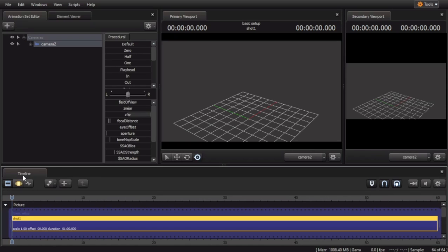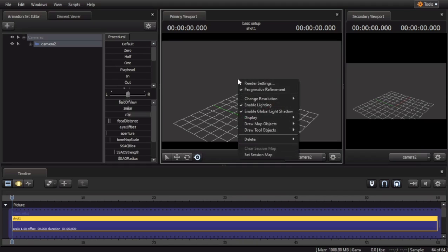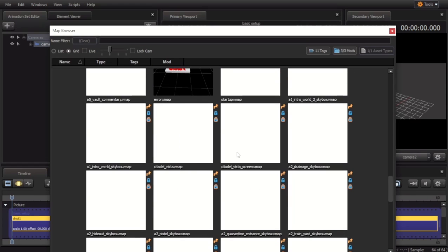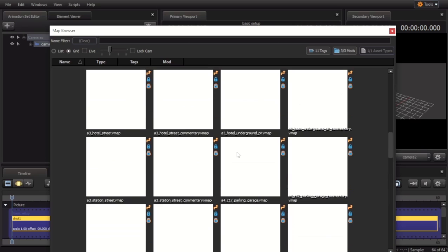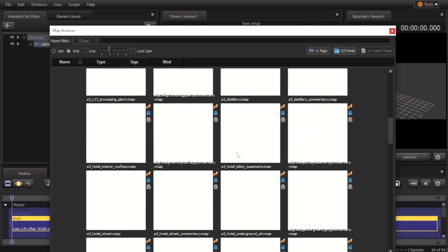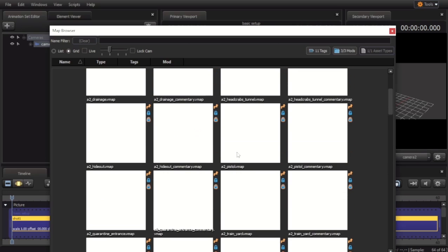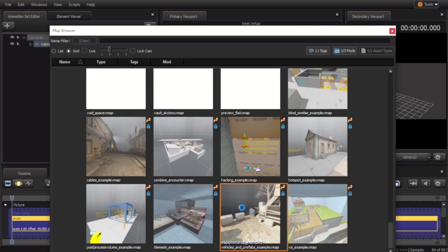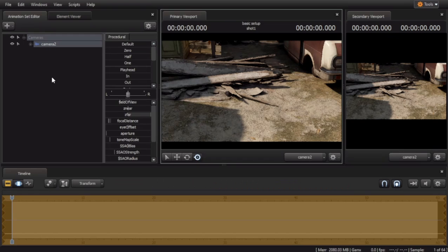To open a map in Source 2 Filmmaker, you right-click on the viewport, set Session Map, and you can pick a map that you've already created, or you can pick one that's already in the game. We're going to open one of the example maps now.